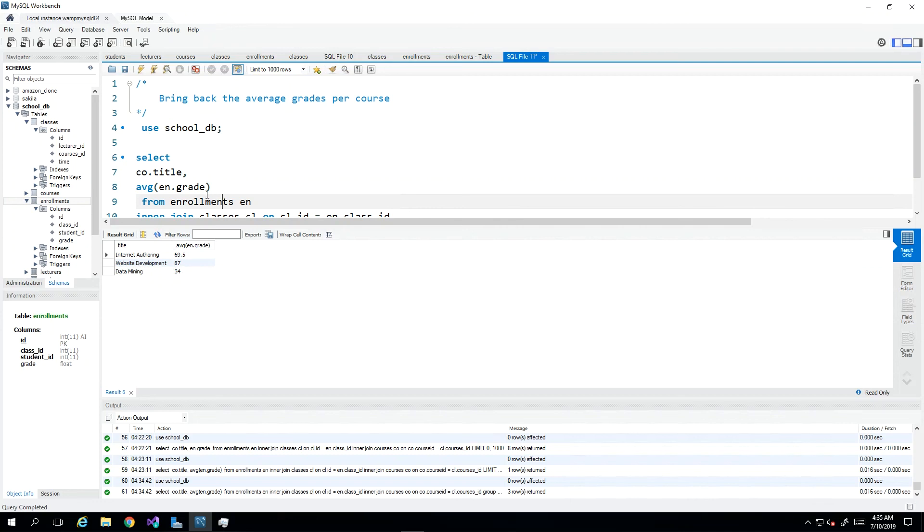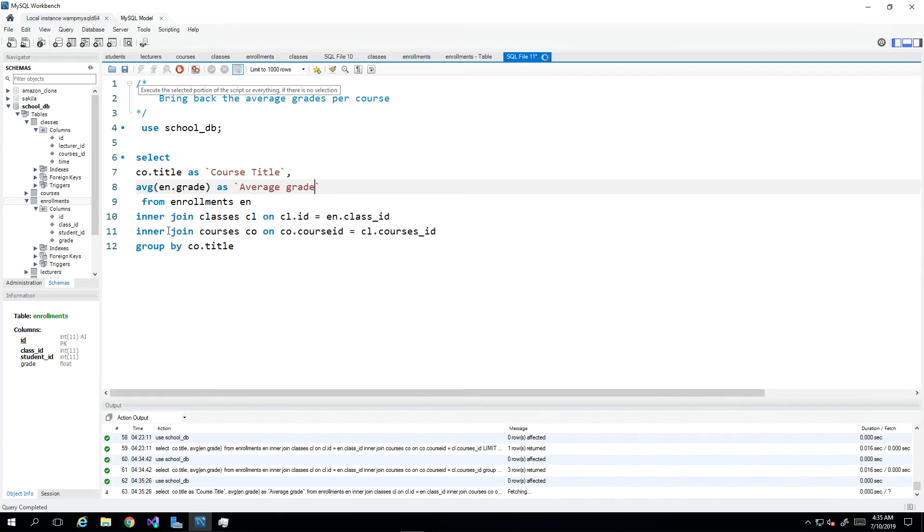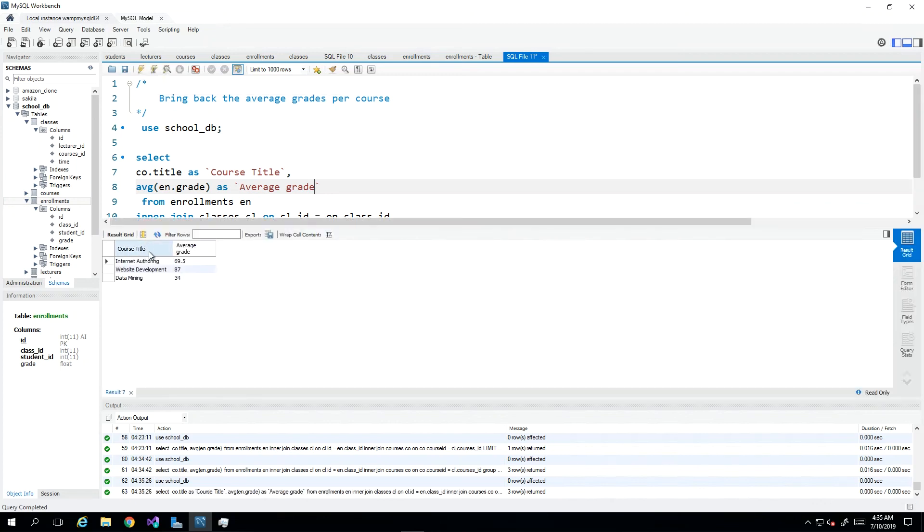As always we can beautify our columns by adding our aliases and we can say course title and course average or average grade. Then we re-execute and there we have our report which we can then export and share with our superiors. Thanks for viewing and have fun with that.